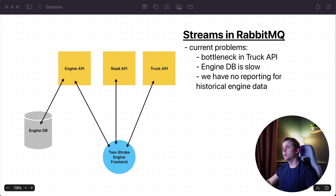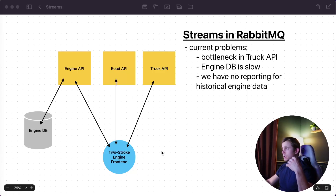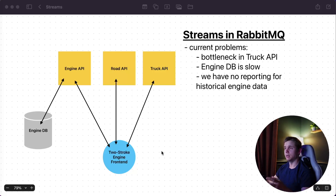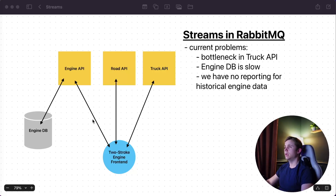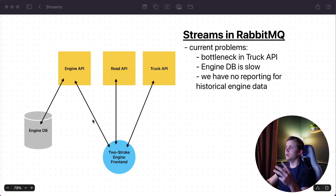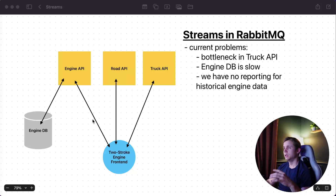This is our current design. We have a basic two-stroke engine front end, which you've seen on the channel — if you haven't, go check out basically a year's worth of content in my daily stand-up series. But this is a hypothetical off of that real system. We have a two-stroke engine front end, an engine API, a road API, and a truck API that all communicate with the front end, and we also have an engine database.